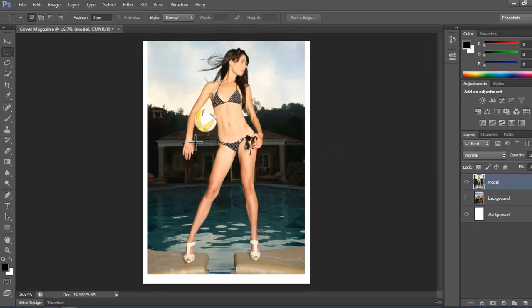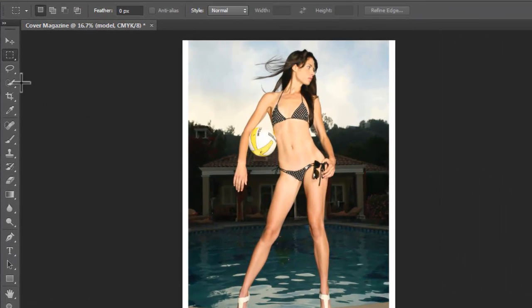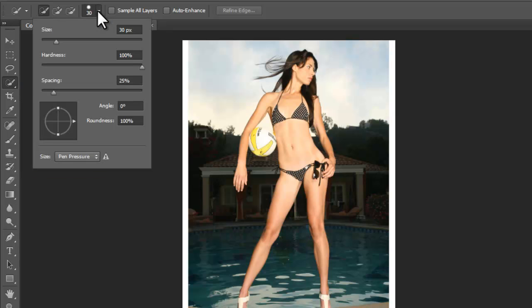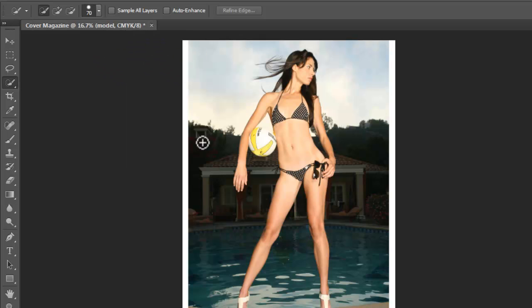So make sure the model layer is selected. And now go ahead and grab the Quick Selection tool, and on the Properties bar, let the Size be about 70, and see what I do to select the background. I'll apply the tool in this part between the arm and the body, because it will be easier for you to see how this works.